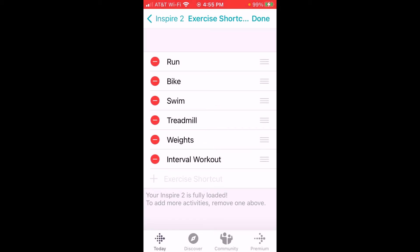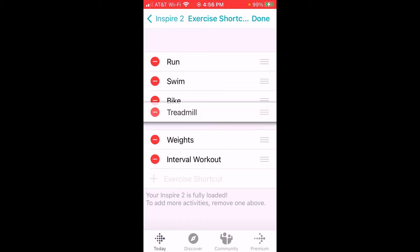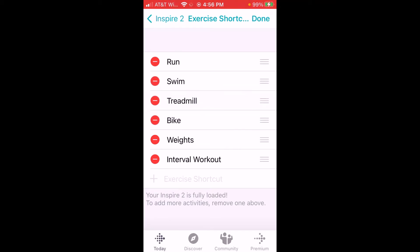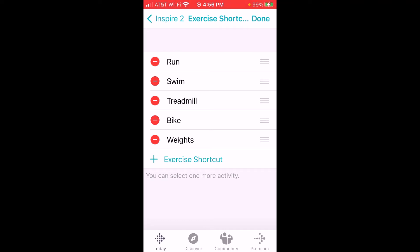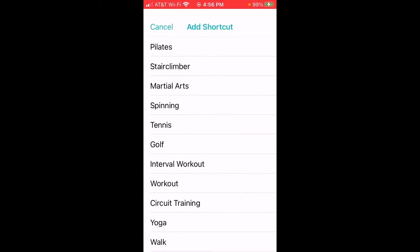If I wanted to move swim up and move treadmill up, we can do that. If I want to get rid of one — like interval workout — I can delete it. And then I can add one. You'll notice that I didn't get the option to add until I removed one, because the device only lets you keep so many activities on there.